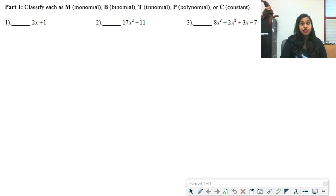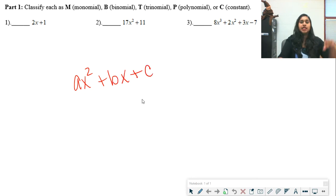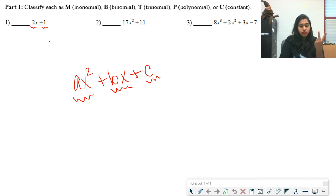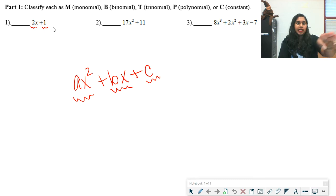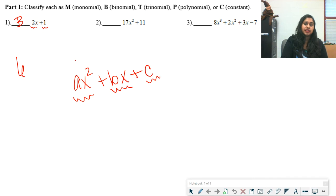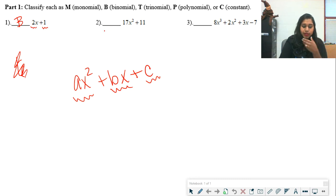Monomials, binomials, and trinomials refer to the number of terms. Looking at ax squared plus bx plus c — that standard quadratic — there are three terms: 1, 2, and 3, so it's a trinomial. For 2x plus 1, there are two terms, so it's a binomial. Likewise, 17x squared plus 11 is also a binomial because it has two terms — the degree doesn't matter, only the term count.